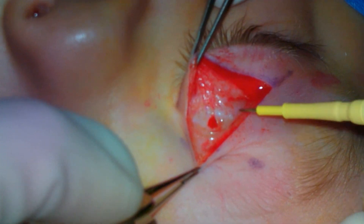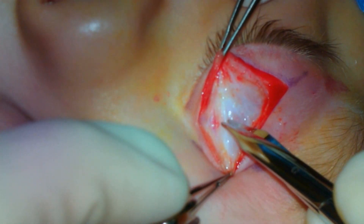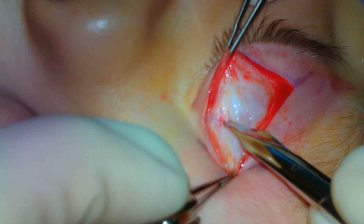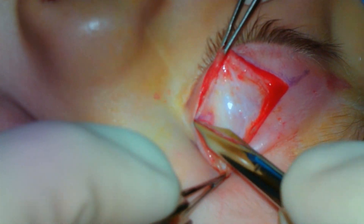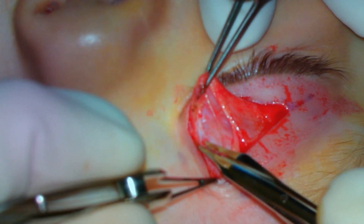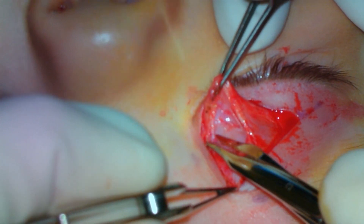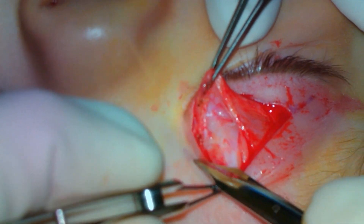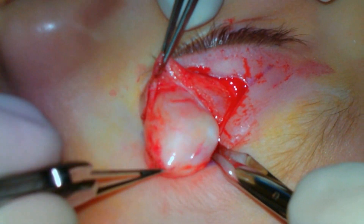A lid crease incision was made with the 15 blade. The needle-tip cautery is then used to dissect through the orbicularis muscle to the underlying orbital septum. The orbital septum is opened with Westcott scissors.